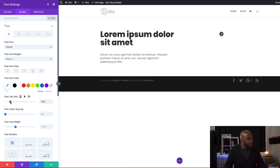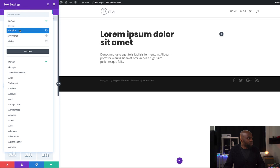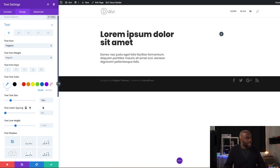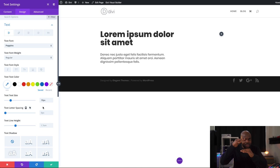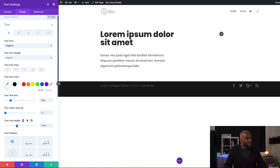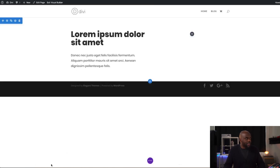I'm going to come over here to Design, Text, and make this slightly bigger — let's make it about 19. I'm going to change the font to Poppins. Looking at the lines, they're way too close together, so I want to give them some breathing space. I'll come over here to Text Line Height and set it to 1.8 — now it's much easier to read. The size looks fine, so I'm going to go ahead and save.